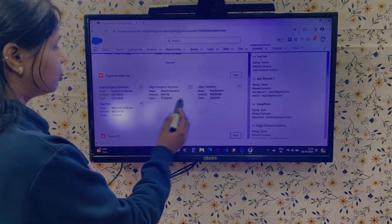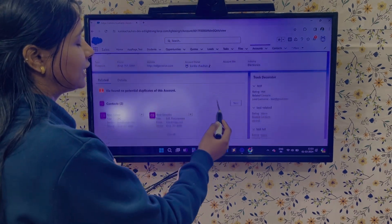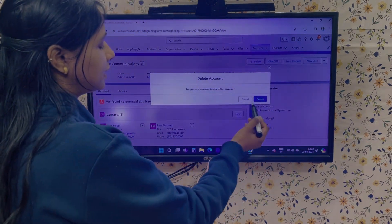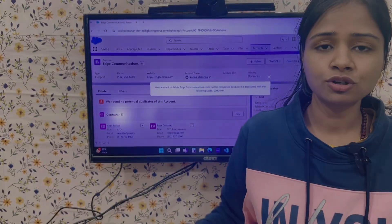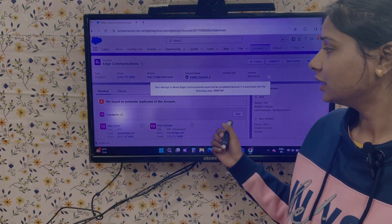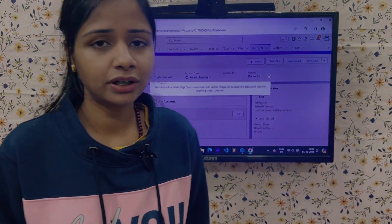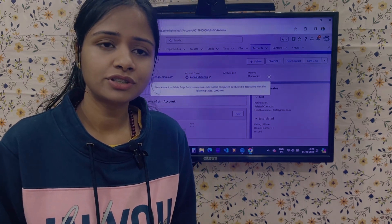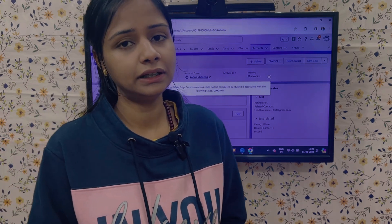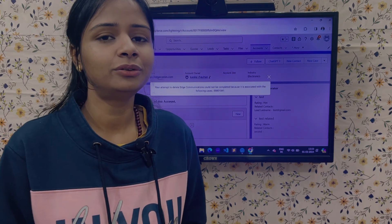Currently none of the opportunities are in Closed Won status. But if I try to delete this account, the answer will again be No — because this account is having a Case related to it. Even if the opportunities are not in Closed Won, if the account has any related Case then you also cannot delete it. So there are two conditions in which you cannot delete the account: first, if any related opportunity is in the Closed Won state; second, if none of the opportunities are in Closed Won but still you can't delete, then the account probably has related Cases attached to it.